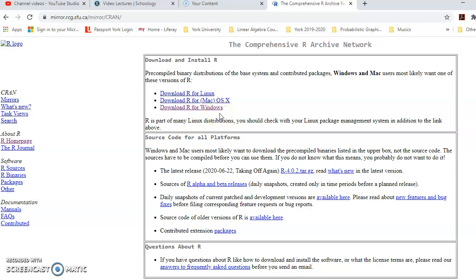The first part of this page is the section dedicated to downloading the software. Depending on which operating system you use, you have three options. If you are using Linux, click the first option from the top. If you are using Mac, the link in the middle is your choice. If you are using Windows, you are going to click on the third option.